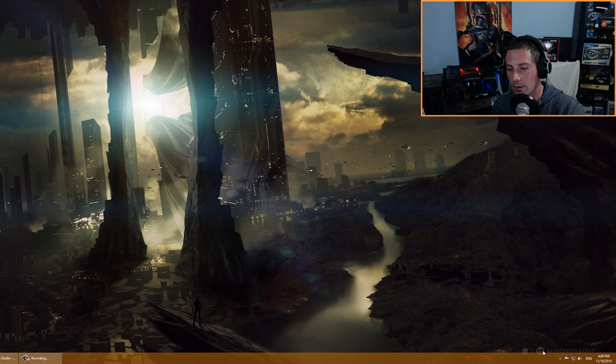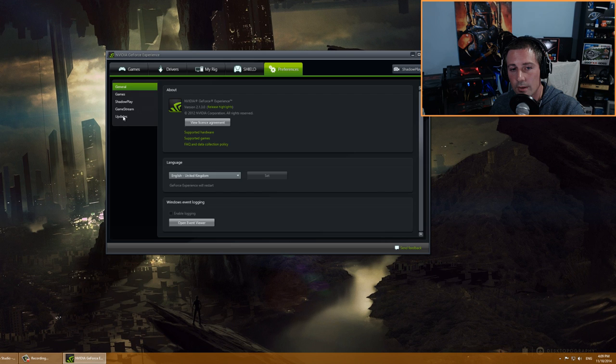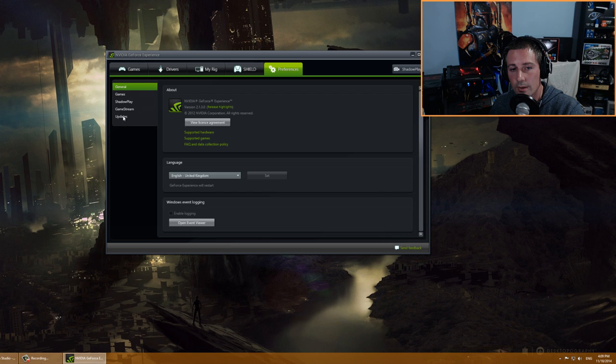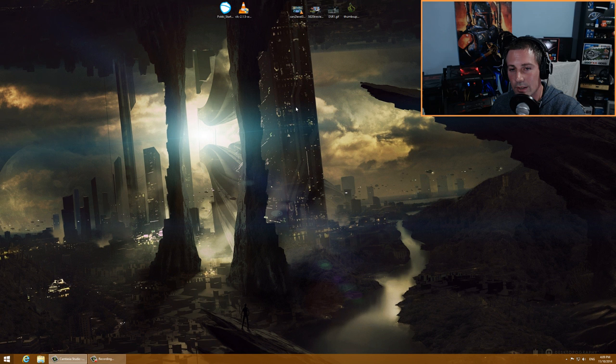Right-click the NVIDIA icon in the system tray and open NVIDIA GeForce Experience. Go to the updates section, uncheck 'Automatically check for updates,' and uncheck the other options as well. Save the settings — I prefer to manually check for updates anyway.